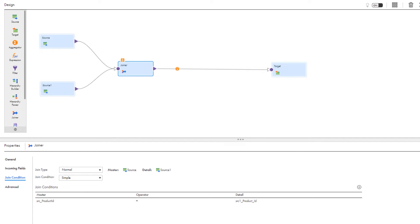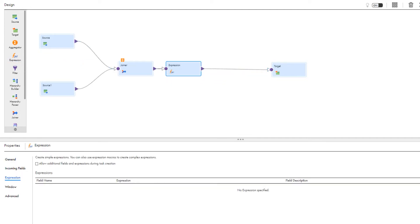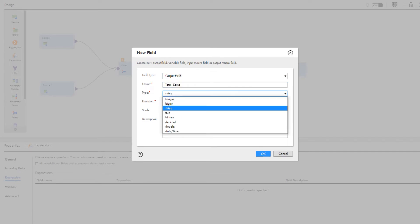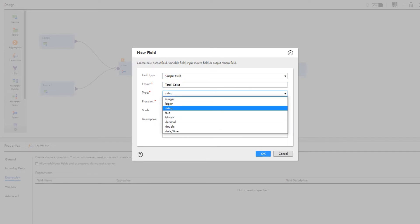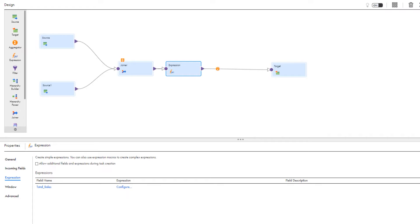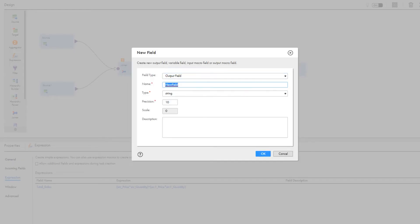We'll also add an expression transformation to calculate the total sales and total quantities sold in August and September. Configure the fields and expressions. Add an expression to calculate the total sales. When you finish adding an expression, first validate it, and then click OK to save it. Add another expression to calculate the total quantity.